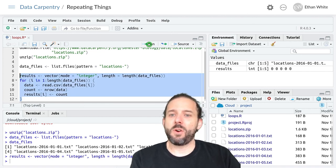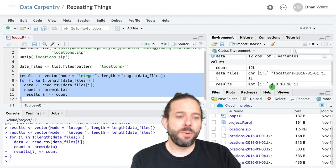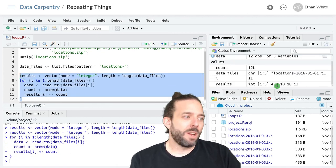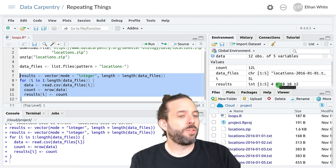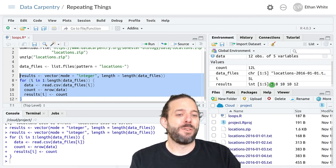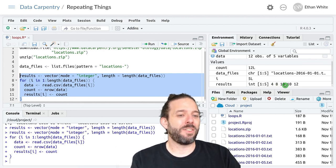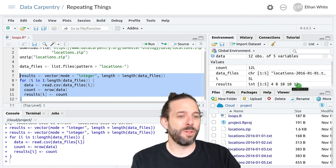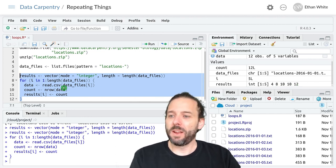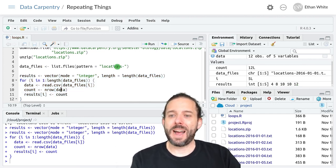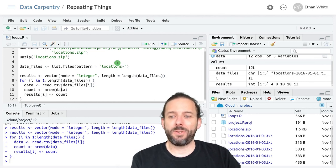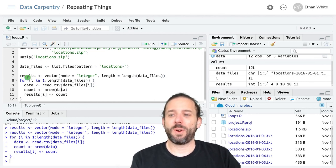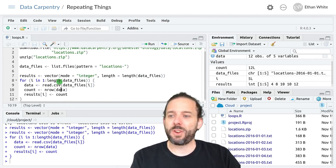And so if we run this code and then look over here at results, we'll see that we've got four observations in the first file, eight in the second, ten in the third and the fourth, and twelve in the last.